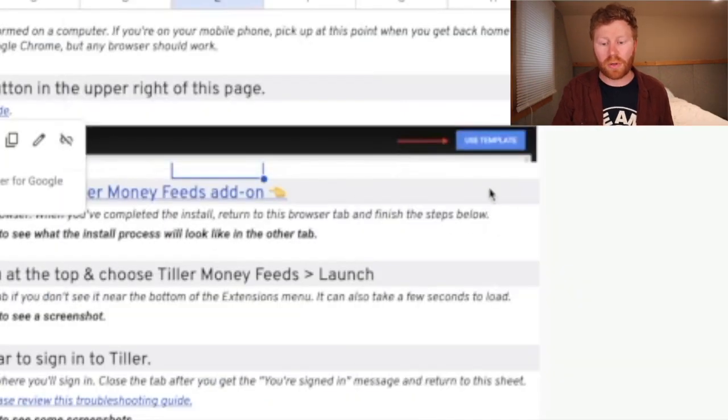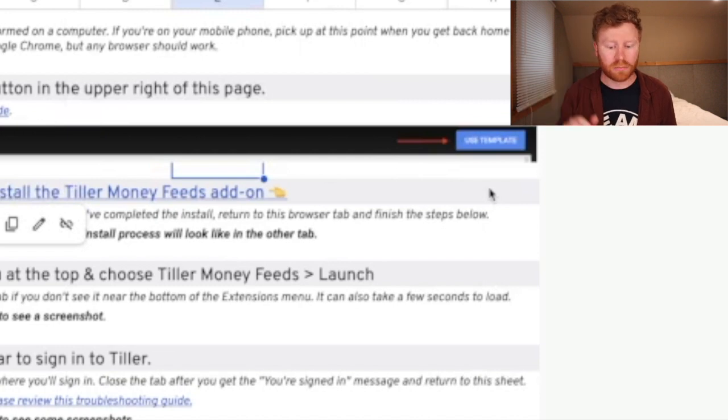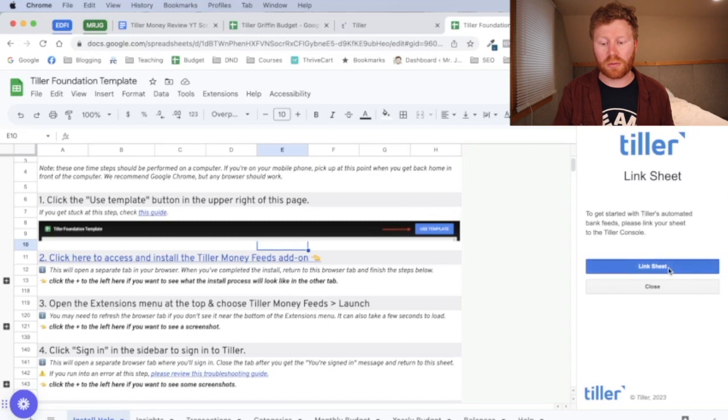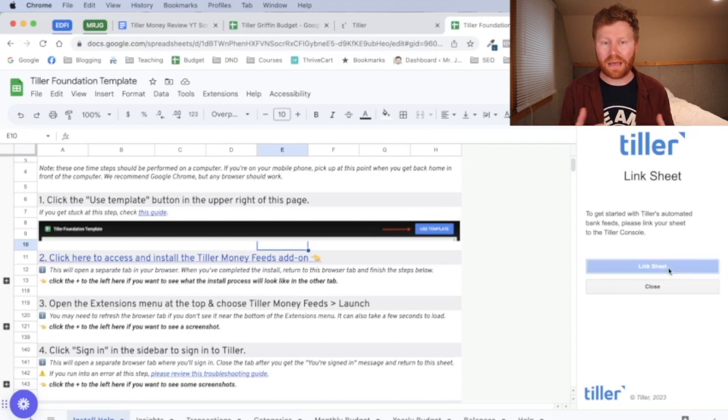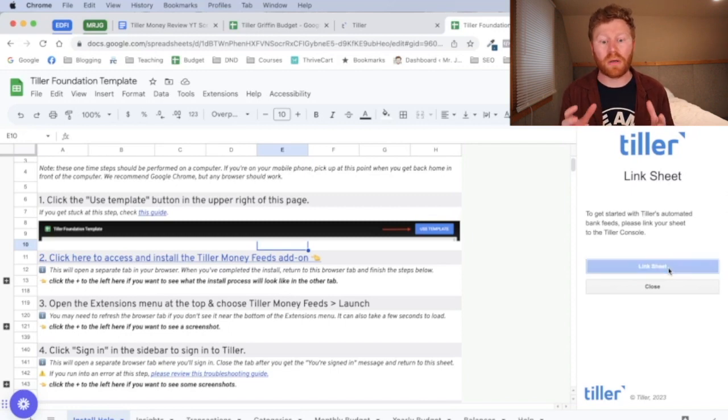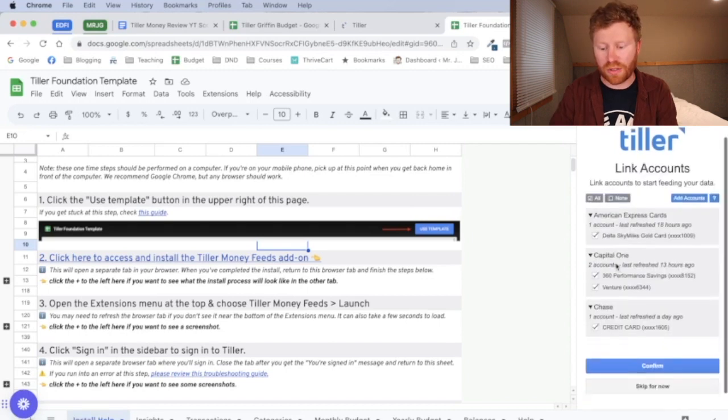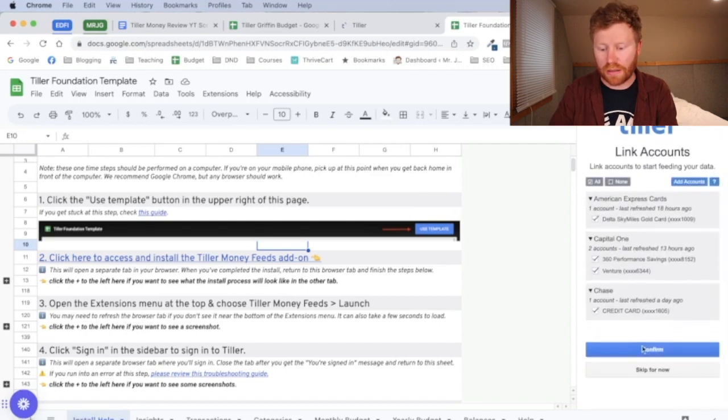So we're going to pull up a little sidebar. All right, and here it's going to ask us to link your sheet with your Tiller console. That was the bank account information that you set up once you initially started your Tiller account. All right, and here's going to ask you which accounts you want to link. I'm going to link all of them and confirm.